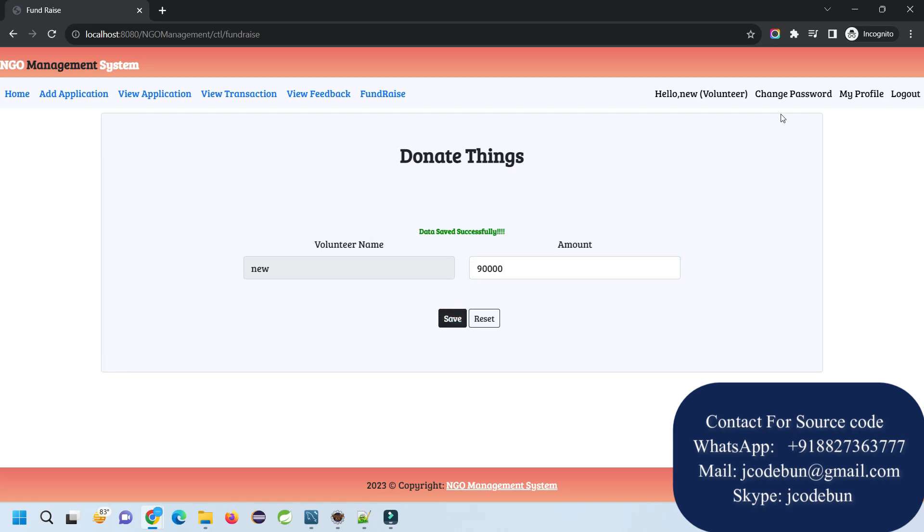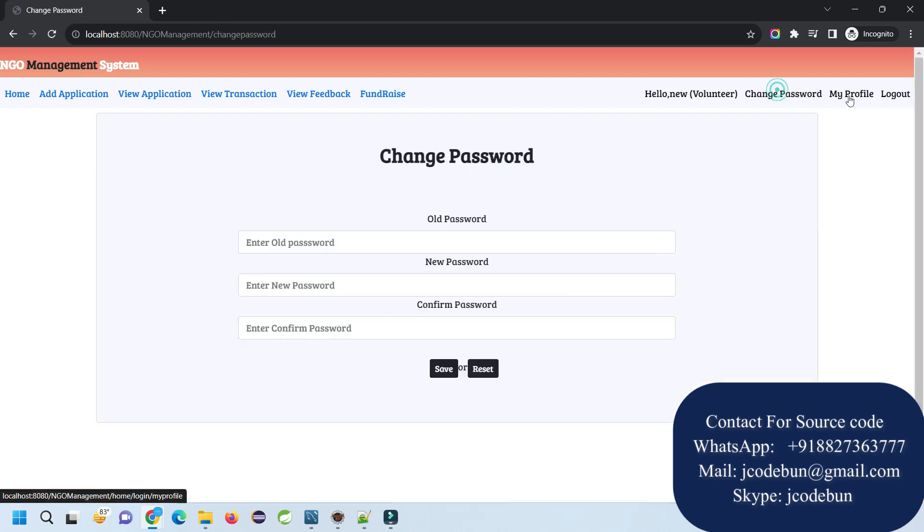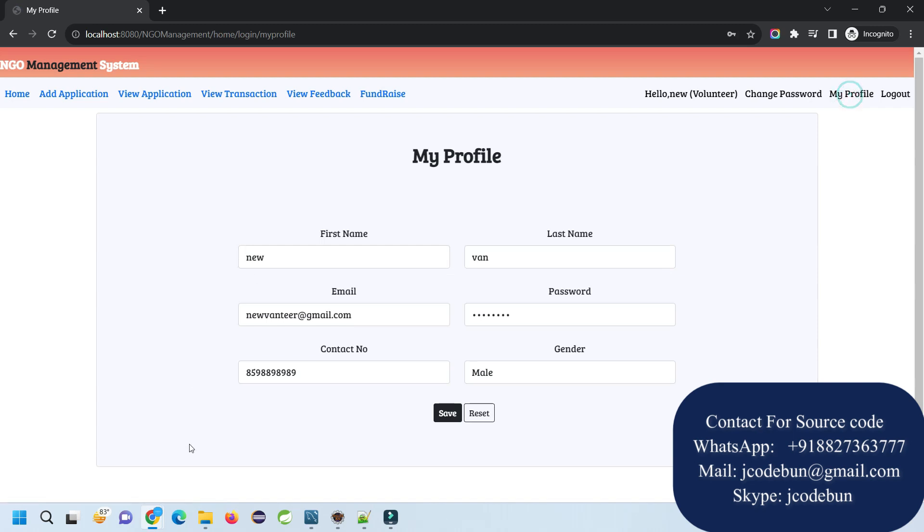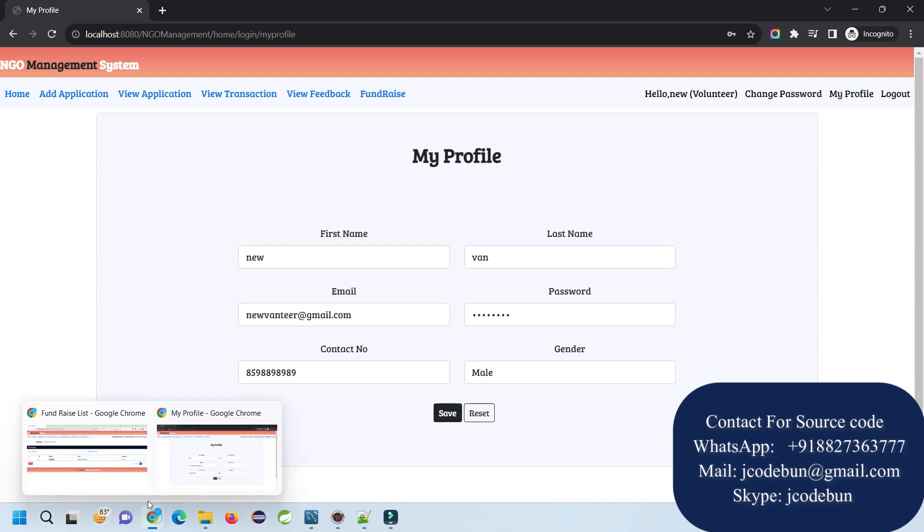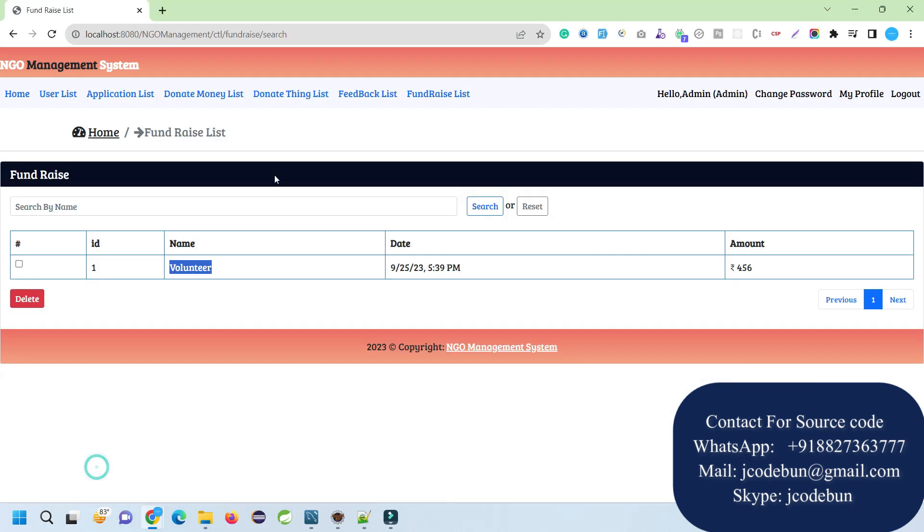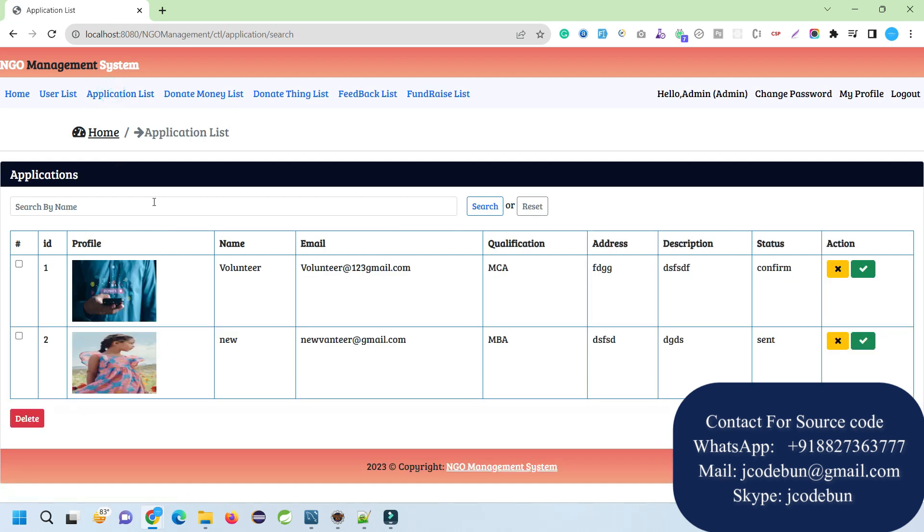Let's say I'm going to write a fundraiser of 90,000. Click save. Now other options we have are change password and my profile. Now let's view through the admin section. Under the admin section, I can check the application list.